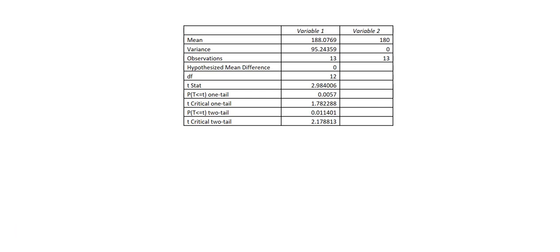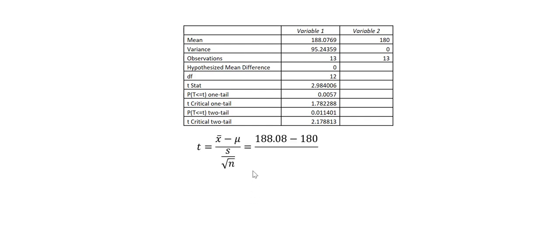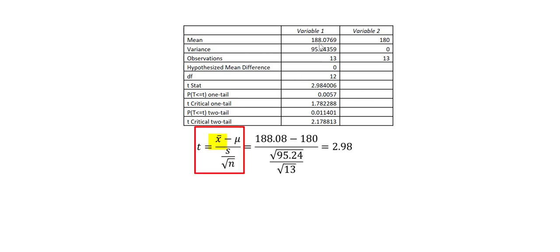Looking at this table again, I see here the test statistic, which is 2.98. I'm going to show you real quick how to compute that manually. If we wanted to compute that value manually, we would use this formula. The sample mean, if it is given to you, or we can be able to see it from here, is 188.08.